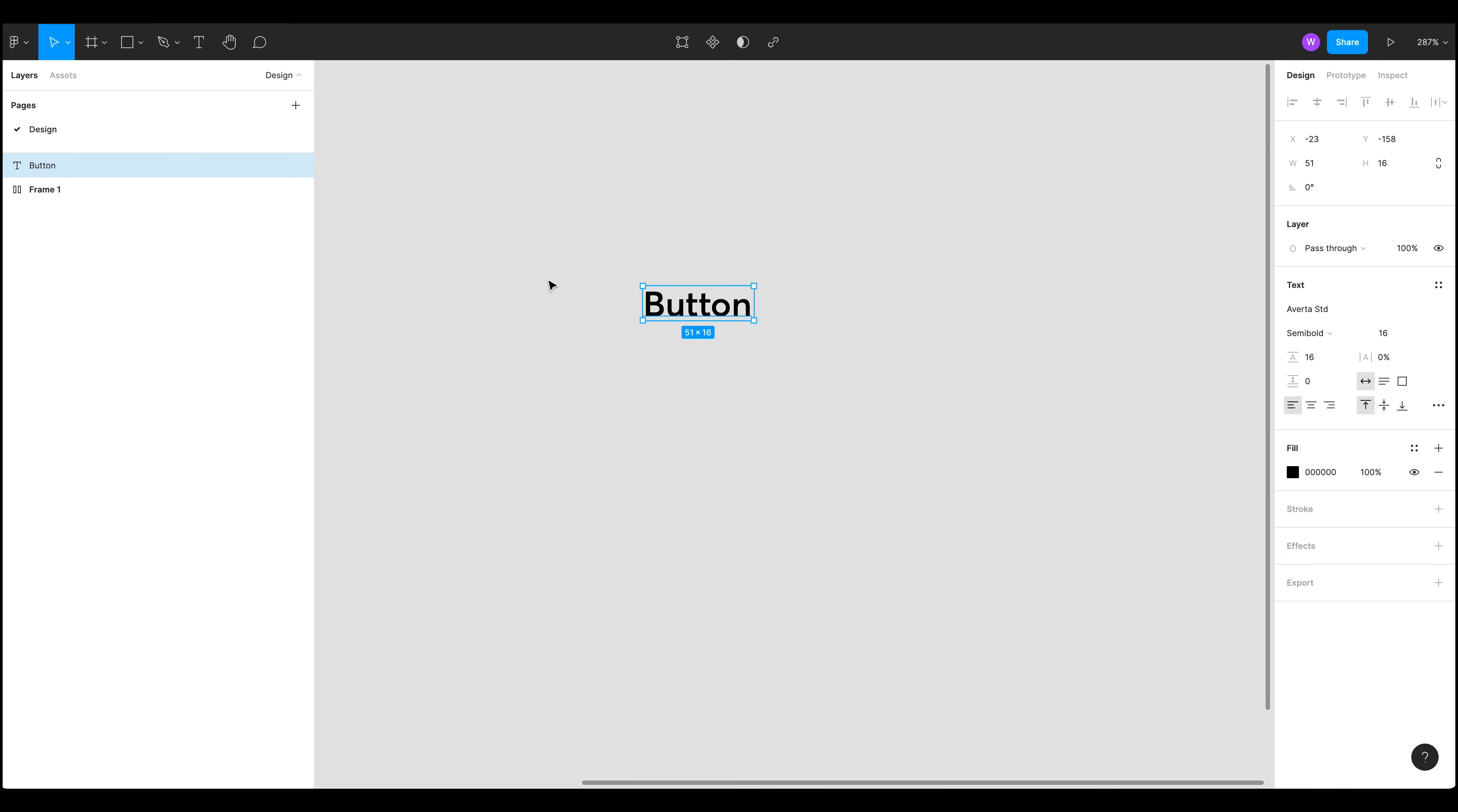So over here on the right we've got our text controls and we can choose our font, our weight and our font size and also our line height and some other options here too. So I'm going to set this to text align center and I'm going to leave everything else because these are the settings I actually quite like.